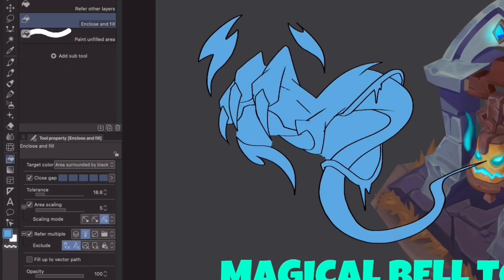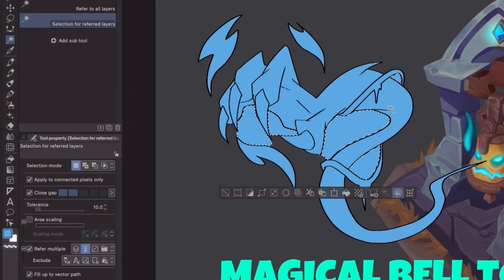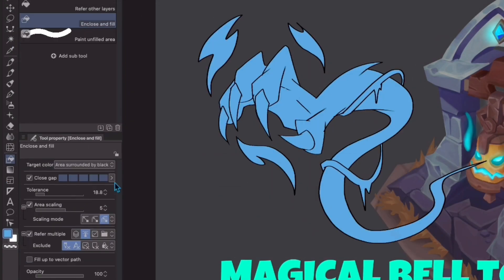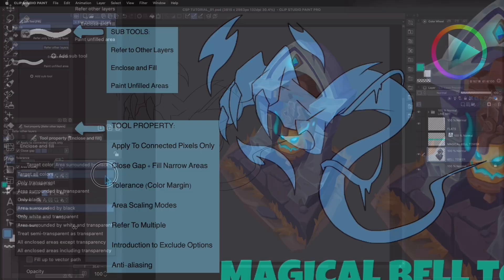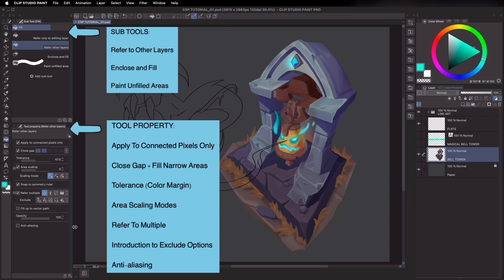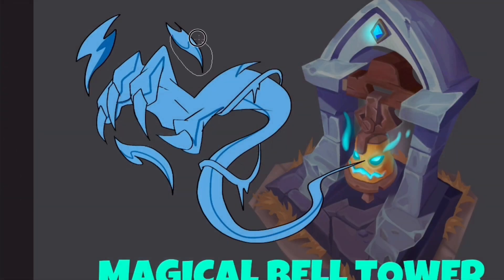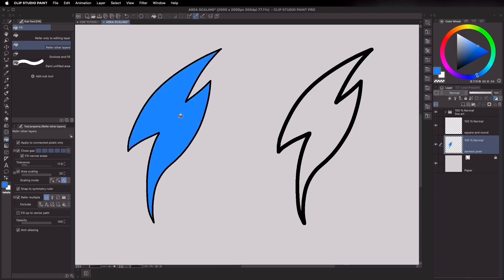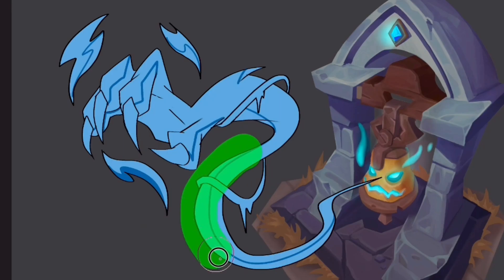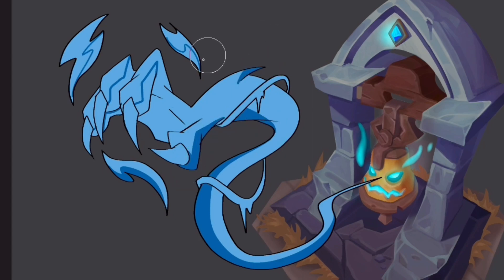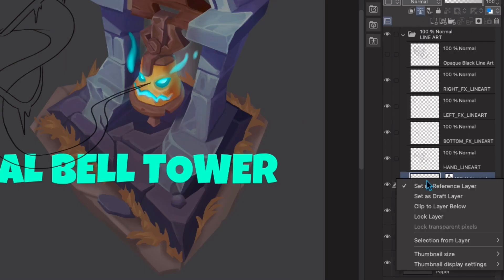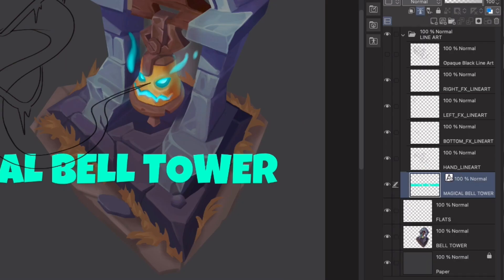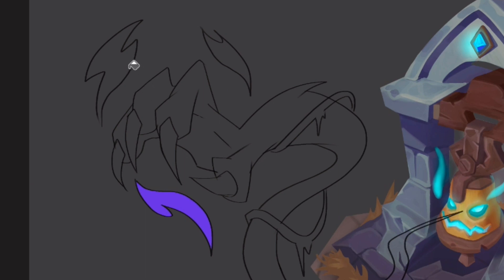Today I will talk about how to understand and master the fill tool in Clip Studio Paint. We'll discuss the subtool and tool properties labeled here. These are great tools used to facilitate creation of quick silhouettes or doing color flats, especially when there are multiple layers involved in a document or if the lineart is not that perfect.